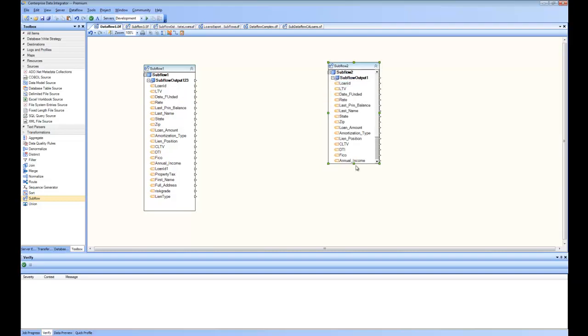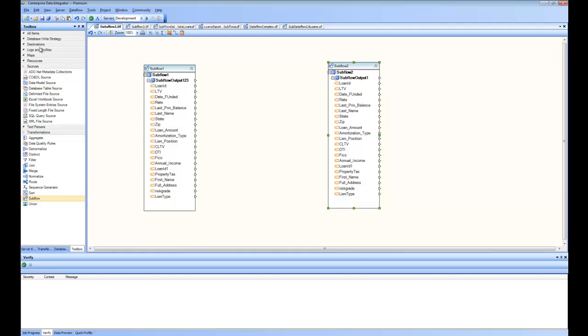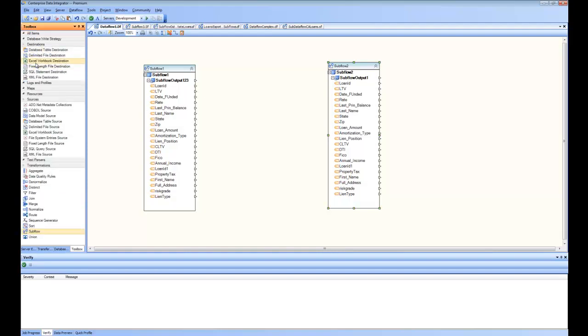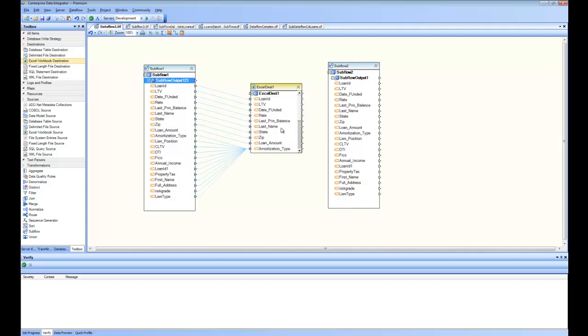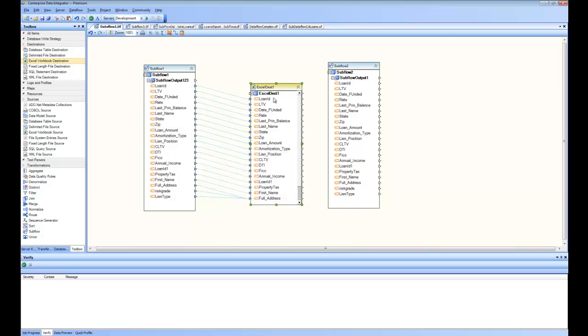Now these sources, I can send them to anywhere. Say, for example, I want to take these, and in place of sending them to a database table, as we did originally, we want to send them to an Excel sheet. I can drag and drop an Excel destination, and do the mapping here by drag and drop. And now immediately, you can see here, all my California loans are going into this Excel sheet.